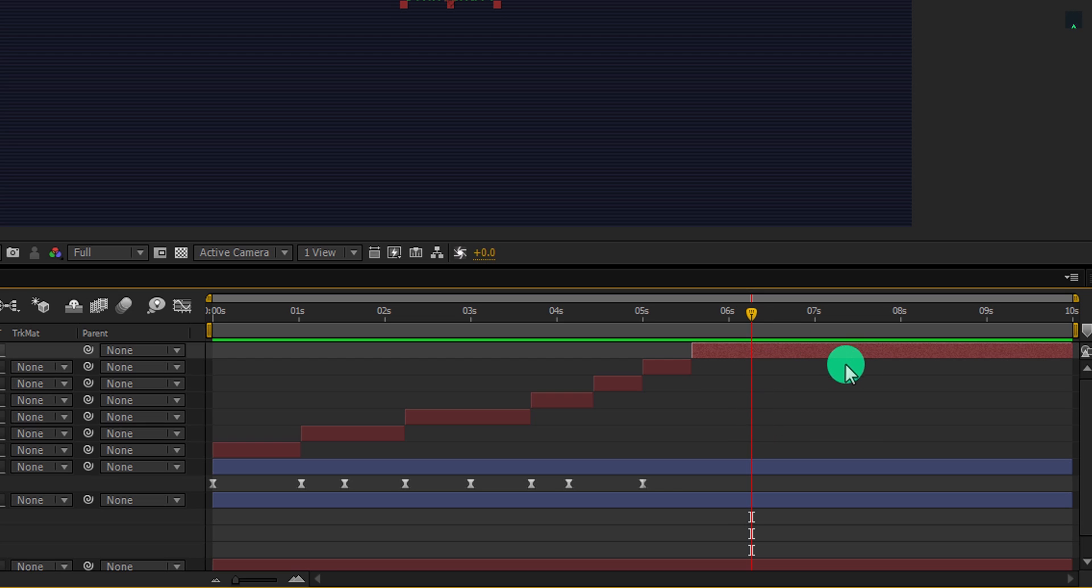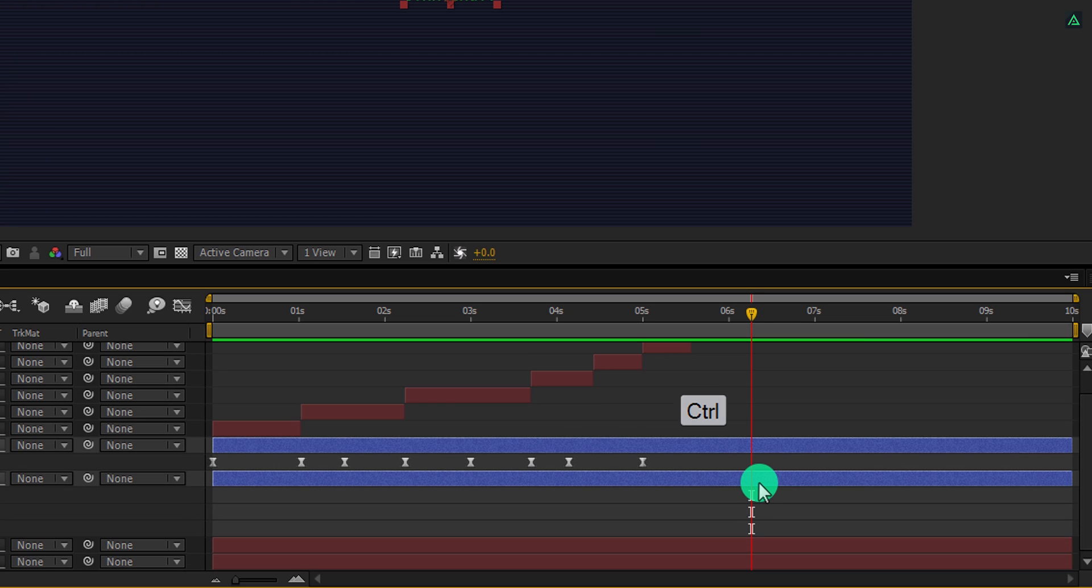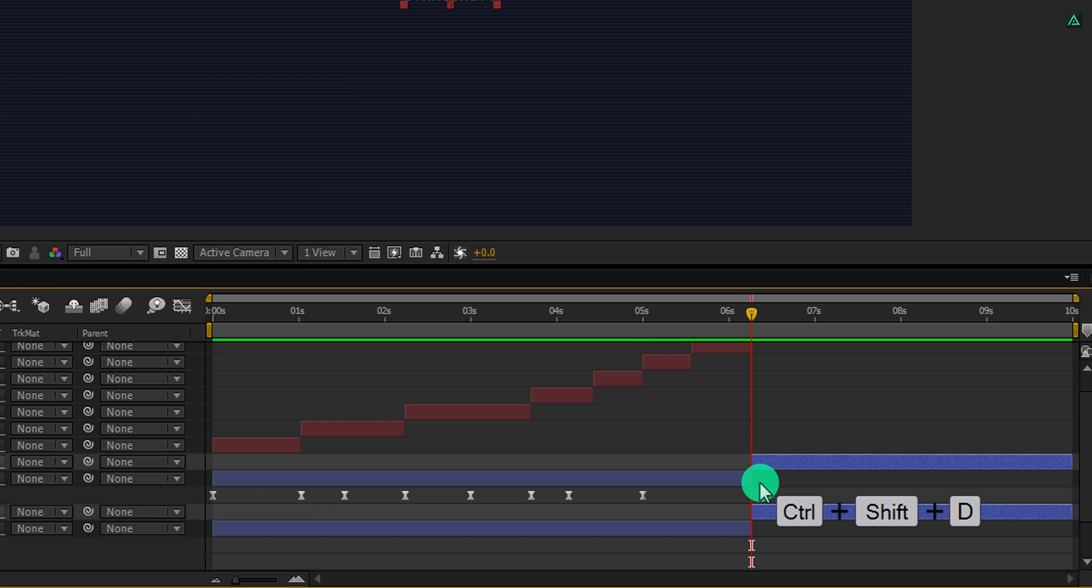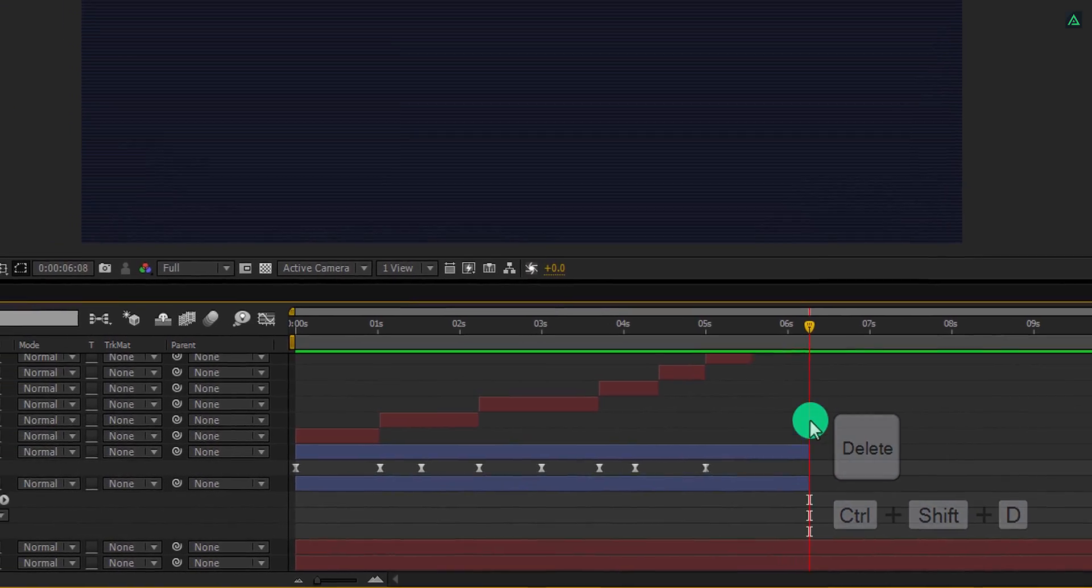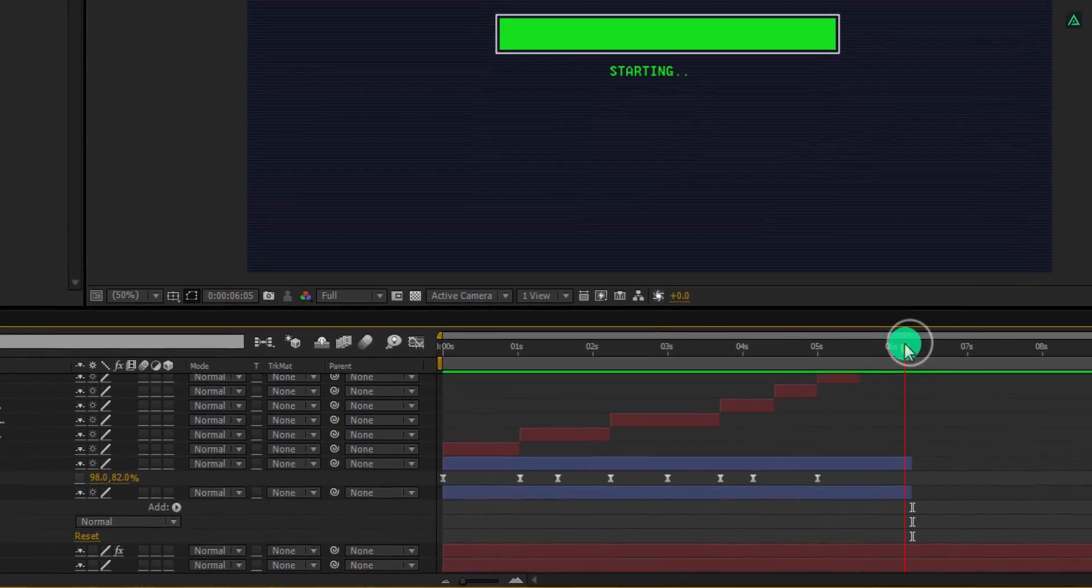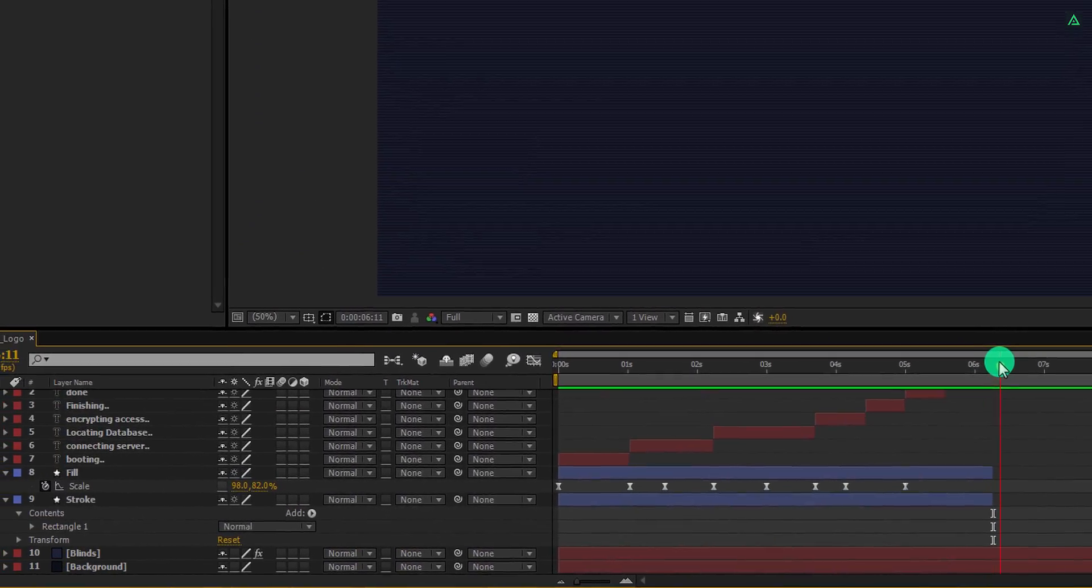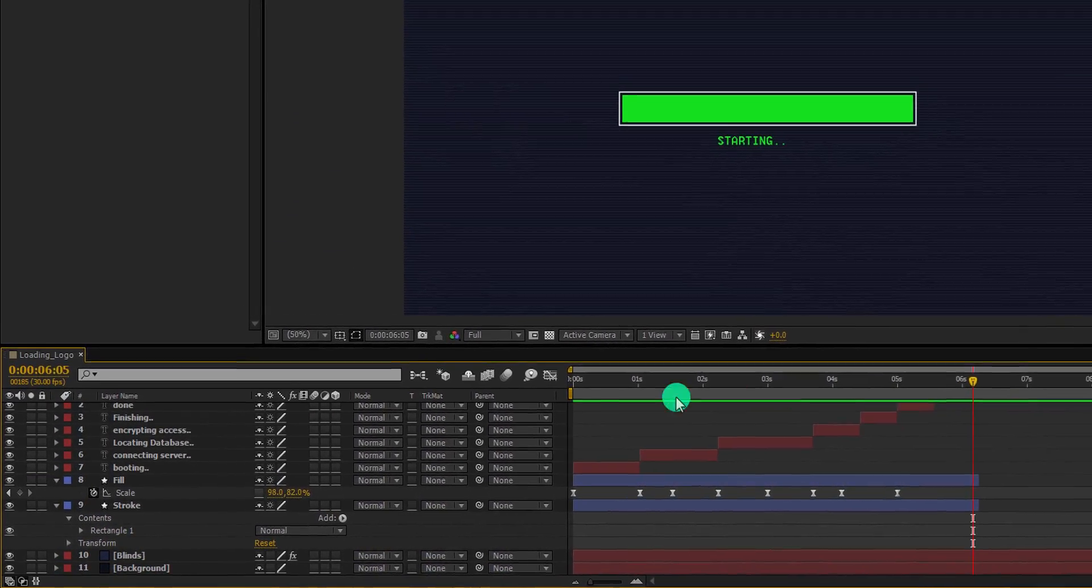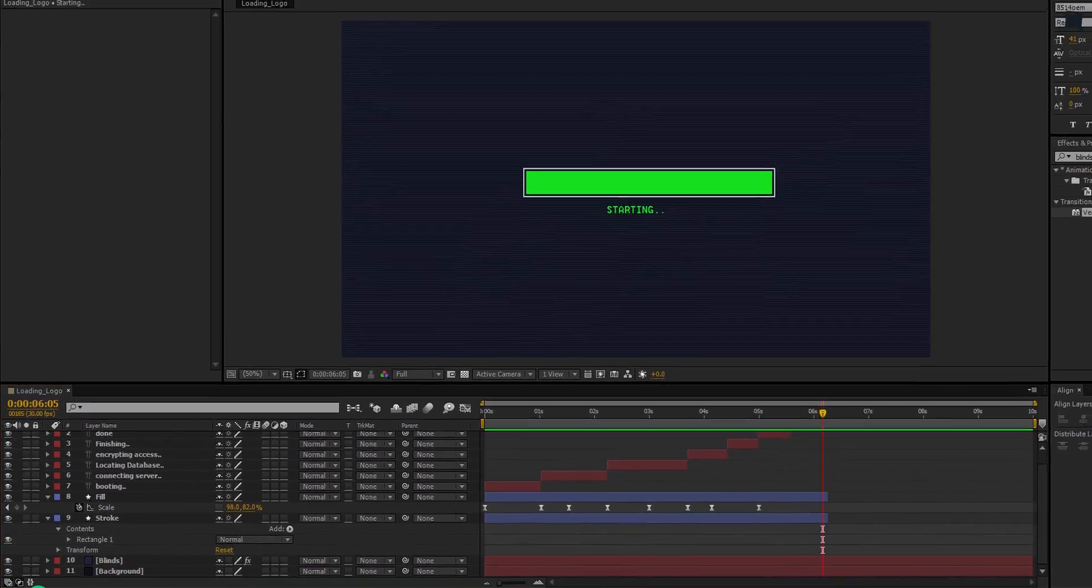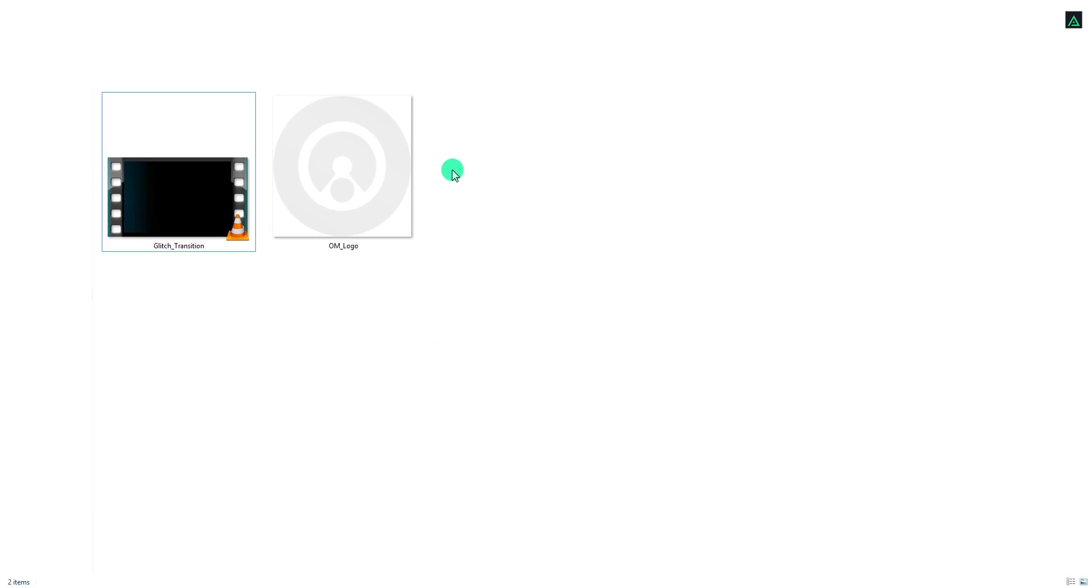Select this top layer as well as these shape layers, and then again press control plus shift D to split these layers. Now press the delete key to delete them, and they will no longer be visible after this point. Let's import these files into the project.